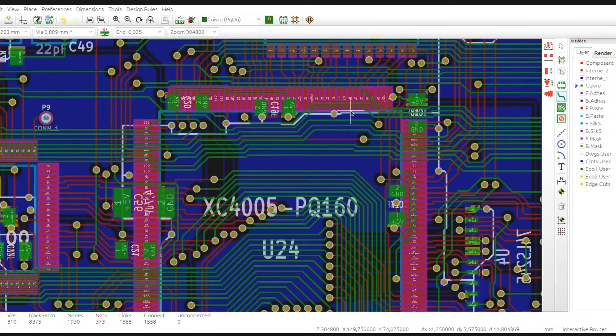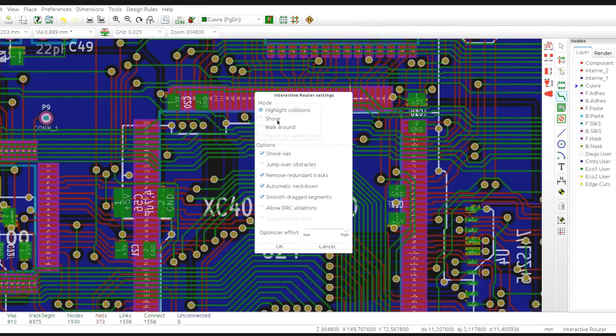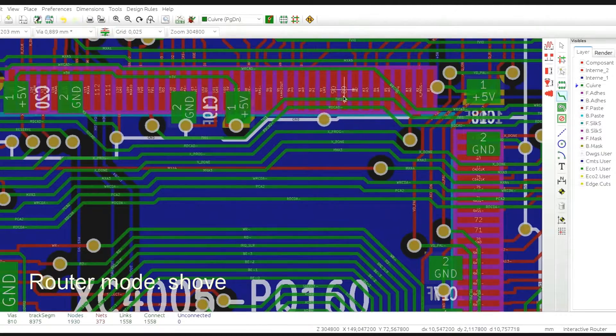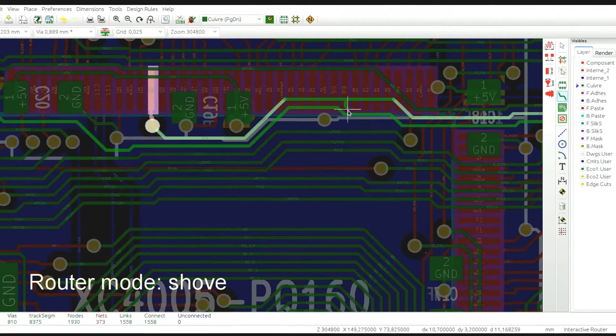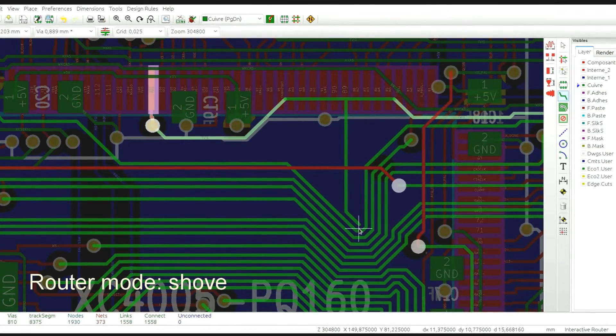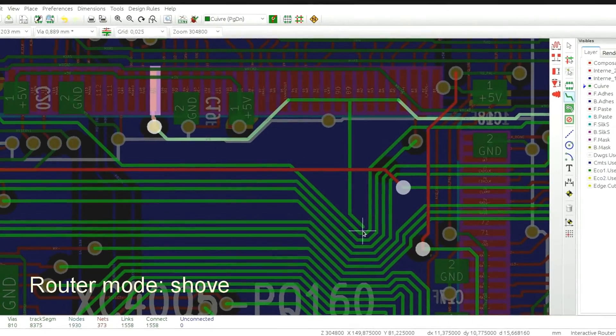The second mode is called shove and it pushes and shoves the colliding traces and vias.